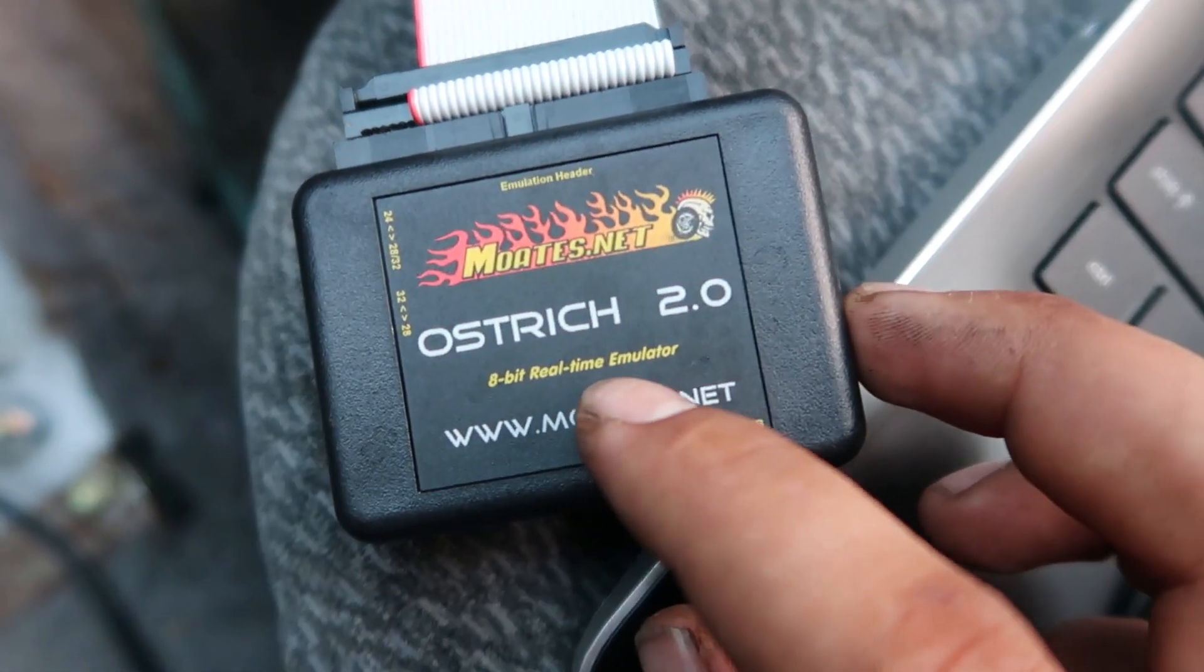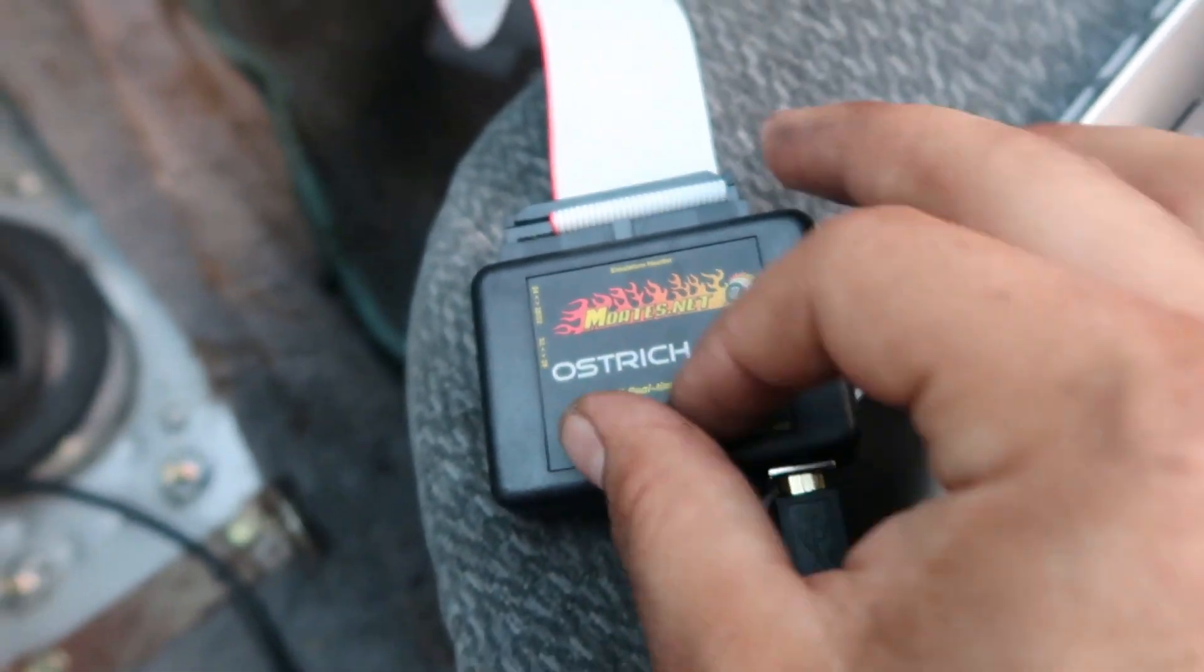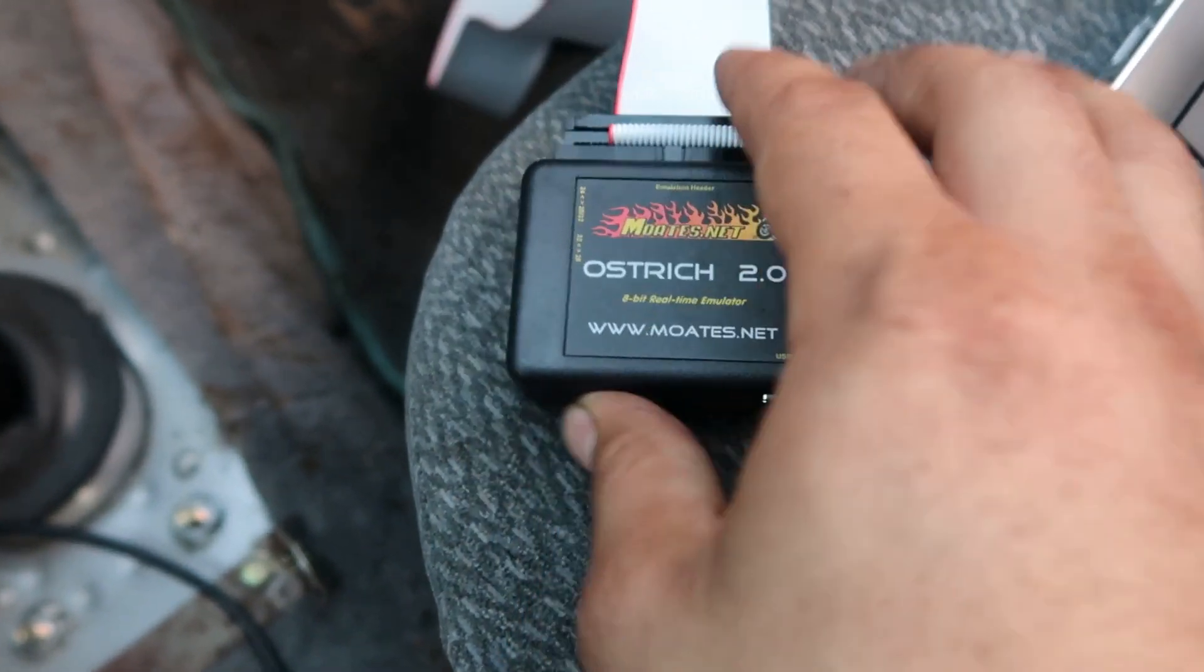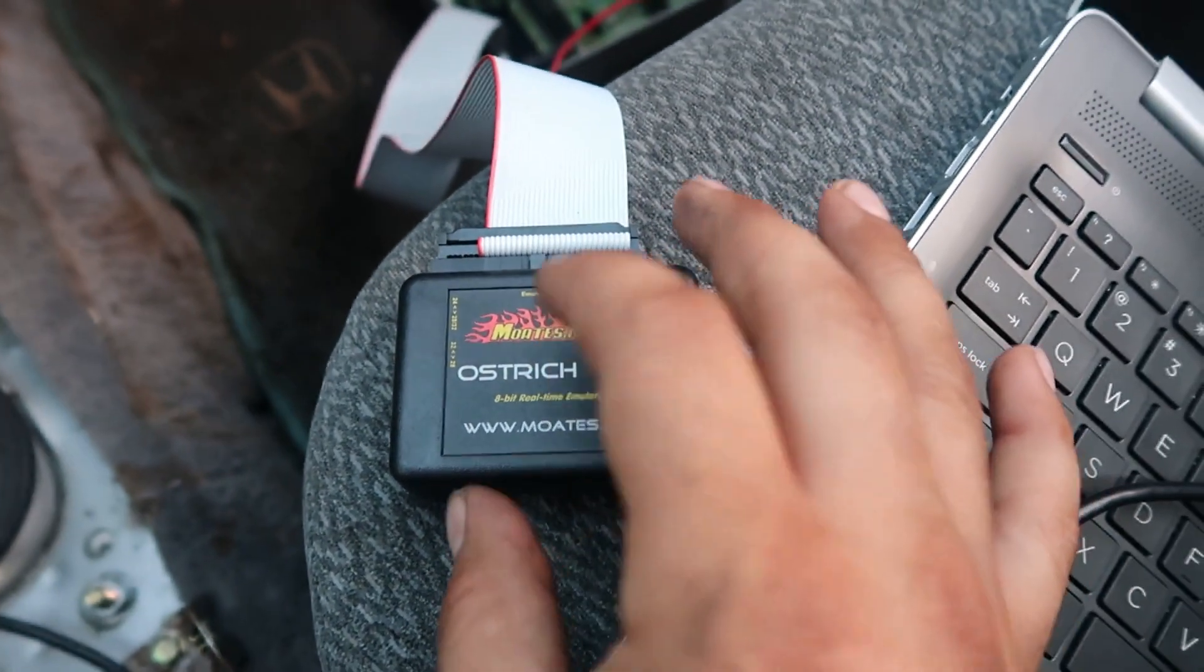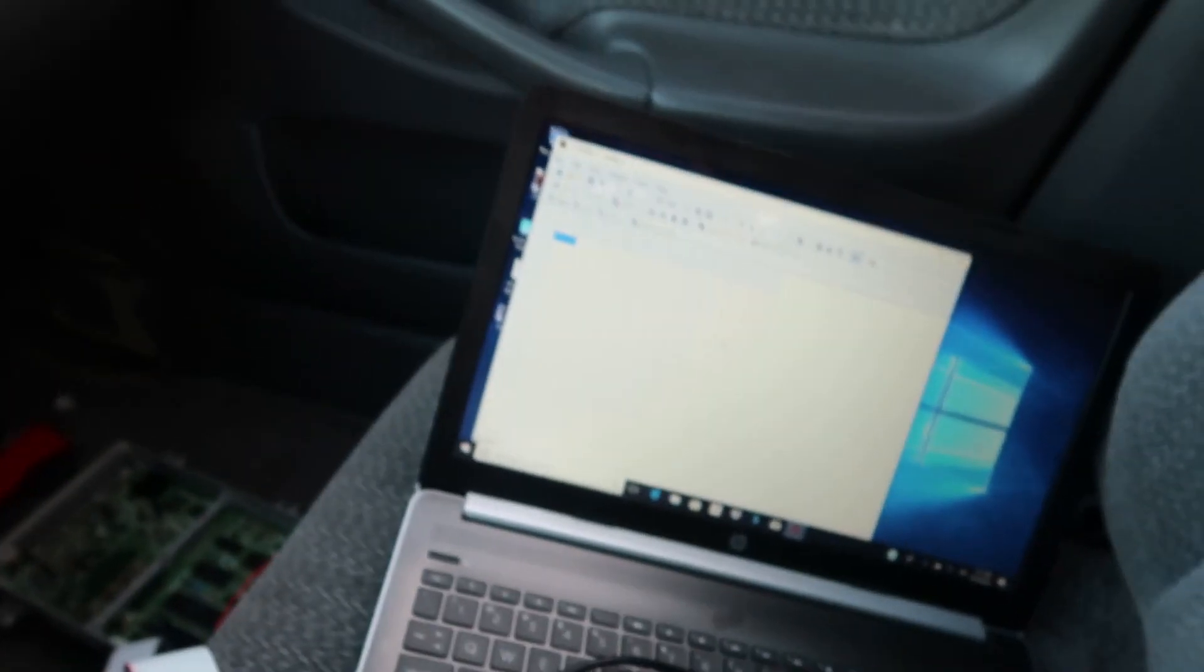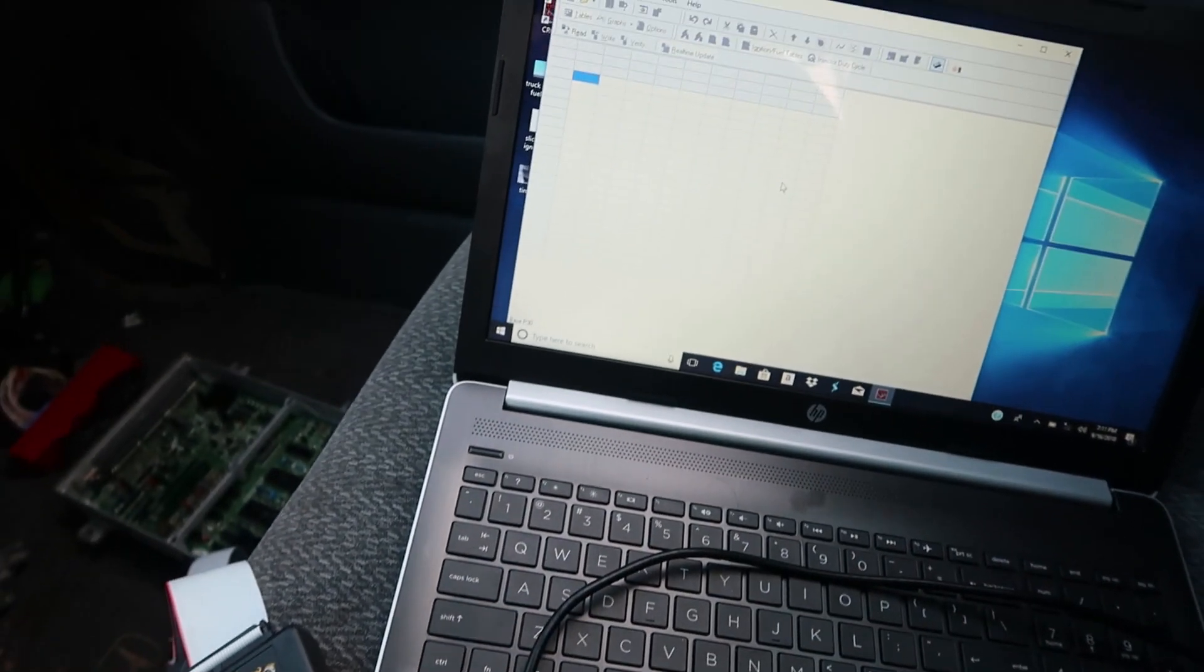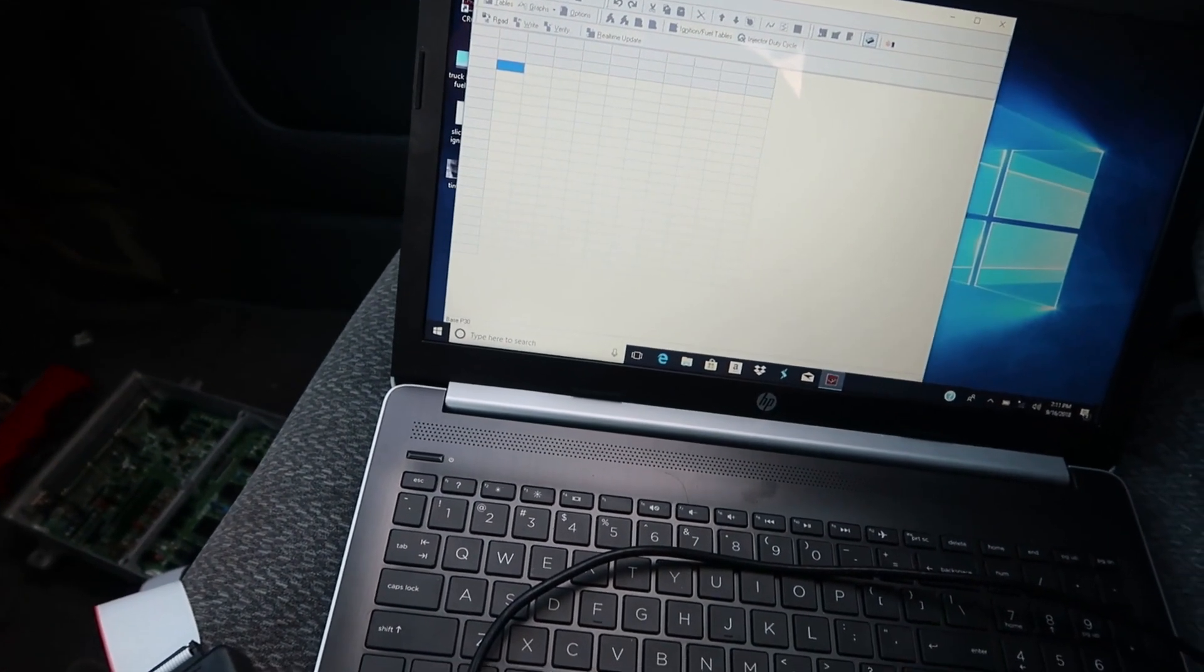It's a real-time emulator, so it saves the tune in this little module here. Right now it's a blank map, and what I'm going to do is open up a D16Z base map.